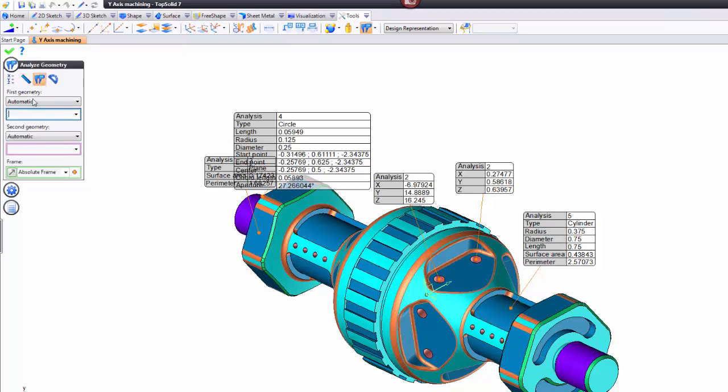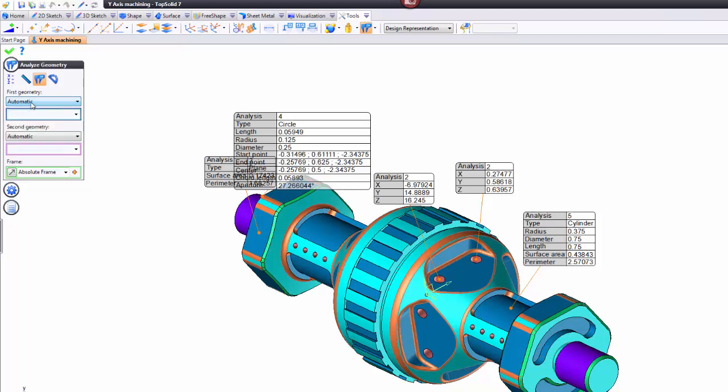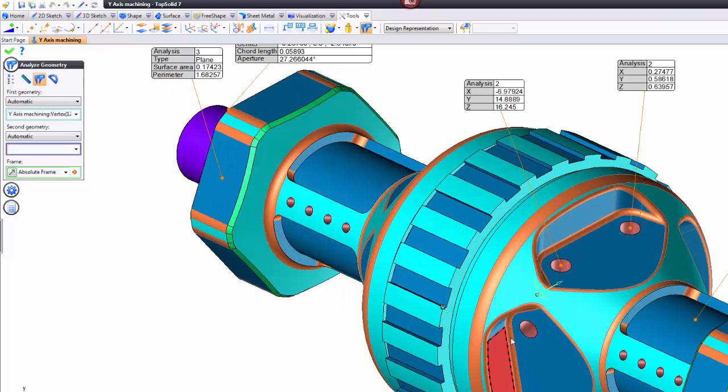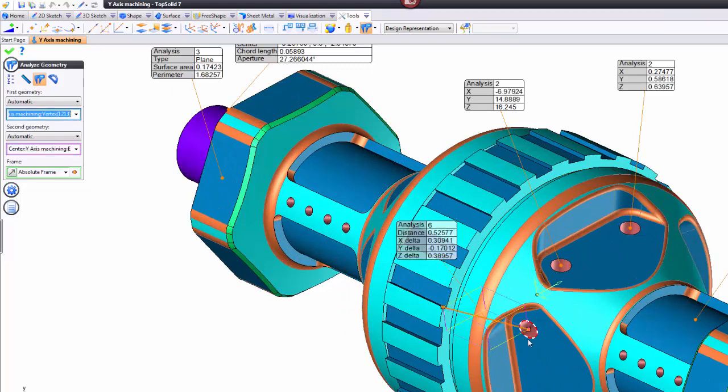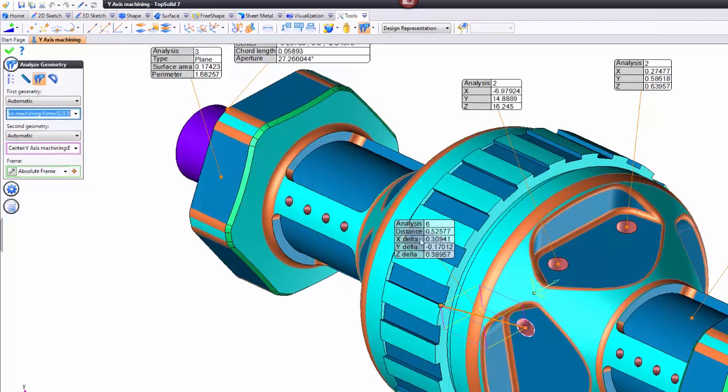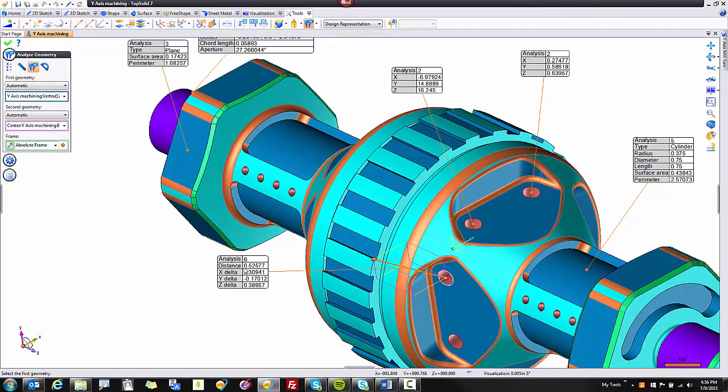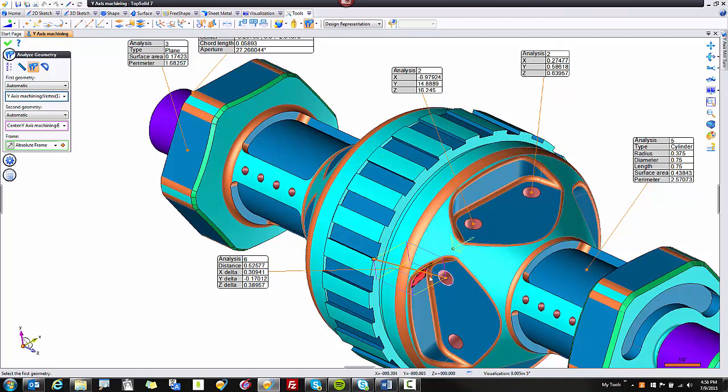Next, I want to analyze distance. Again, pay attention to here because you can force it to only select certain types of geometries. Maybe what I want to do is I want to measure from right here to right there. It's a silly thing I'm measuring, but just to show you how it works. This is following the exact distance from the two points I selected, or the delta distances based on the orientation of your frame.